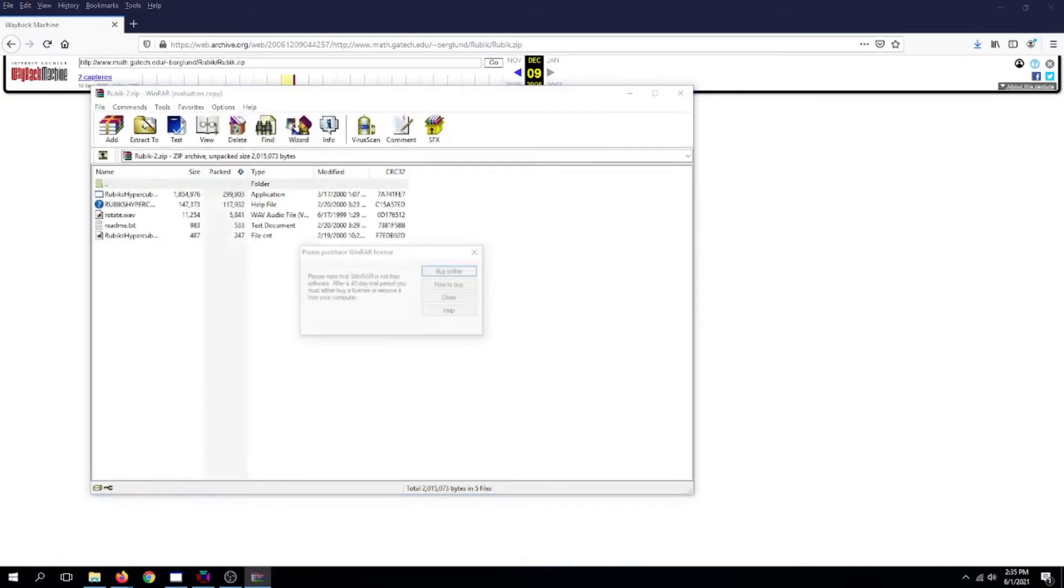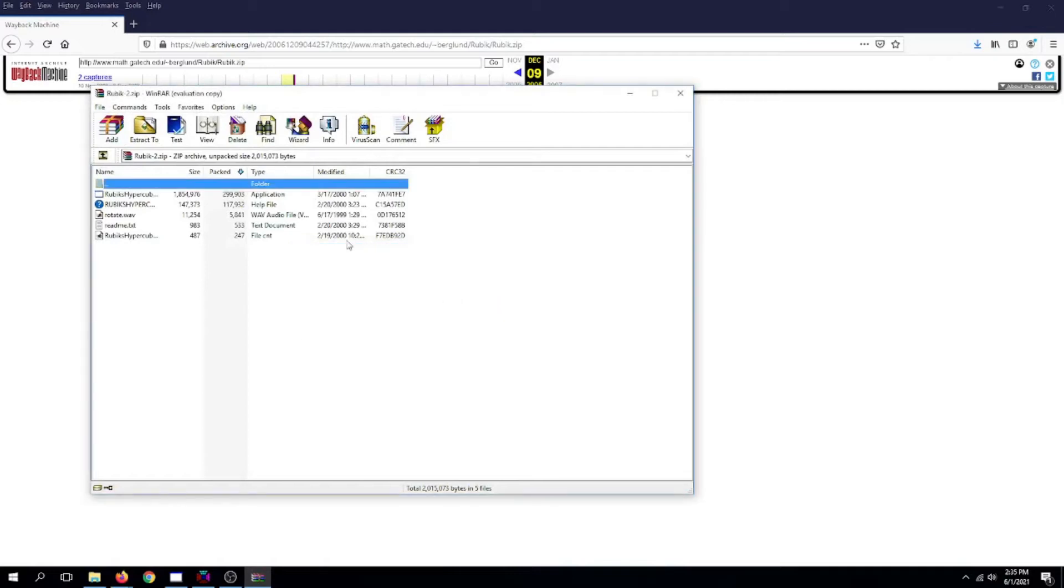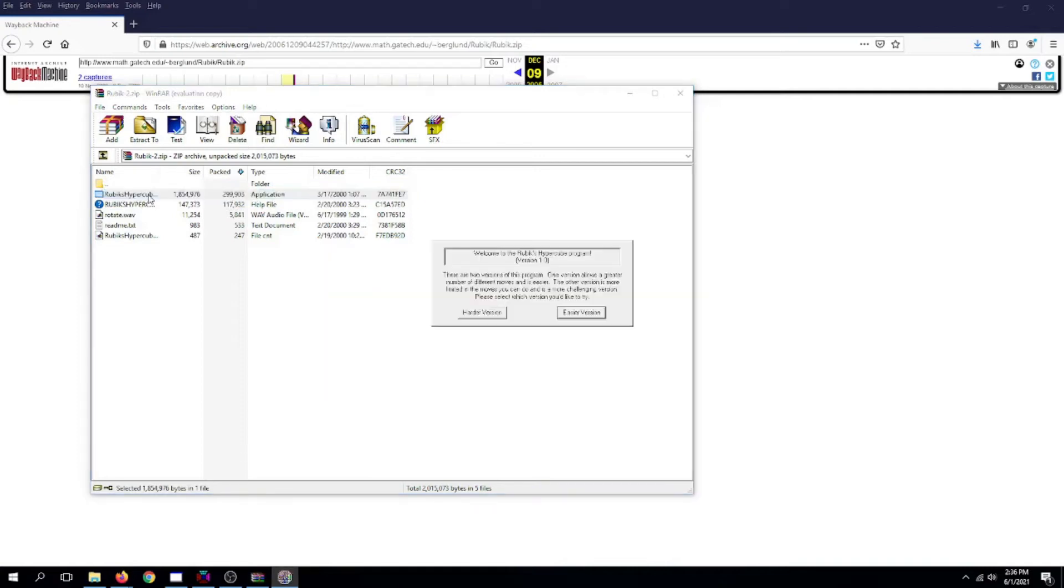You should get this. Just close that. Now see where it says Application? Click on this one here, double click.